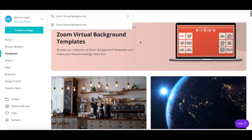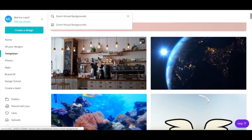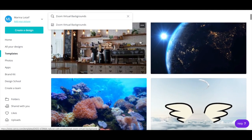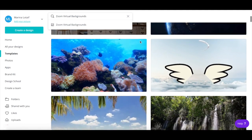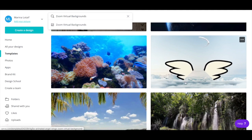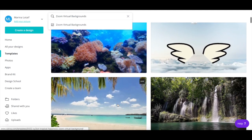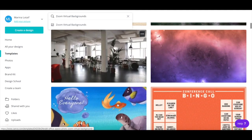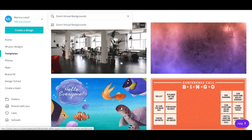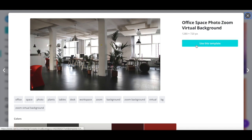From here, you can browse Canva's collection of Zoom virtual background templates, and make your virtual meetings more fun or more private, since the participants will be viewing one of these virtual backgrounds instead of whatever you actually have behind you. You can click on any of the Zoom virtual background templates to view them.